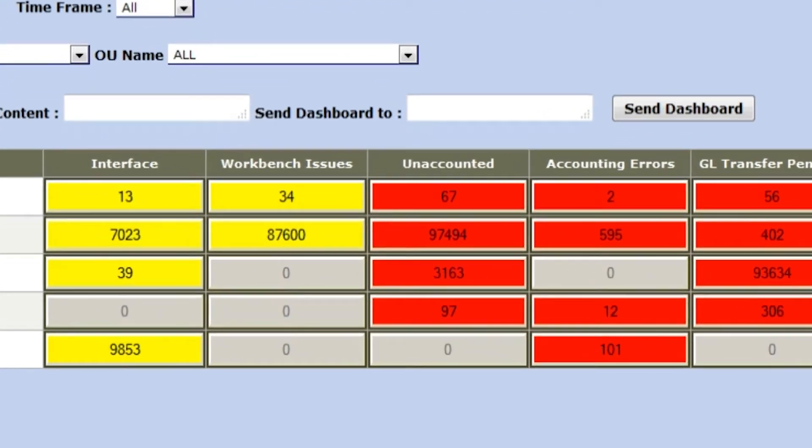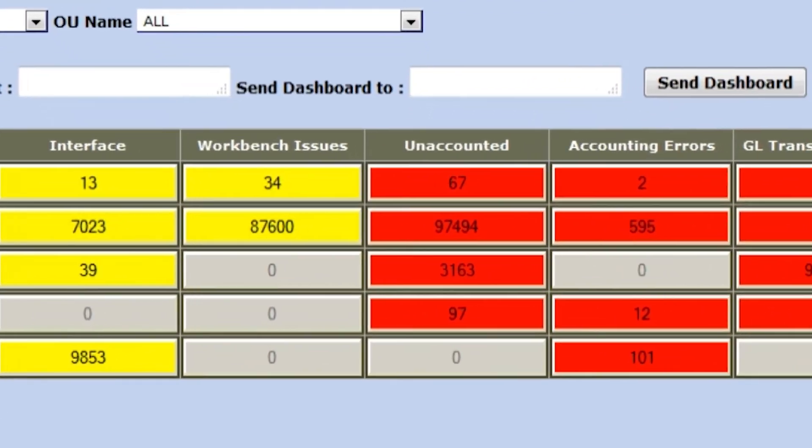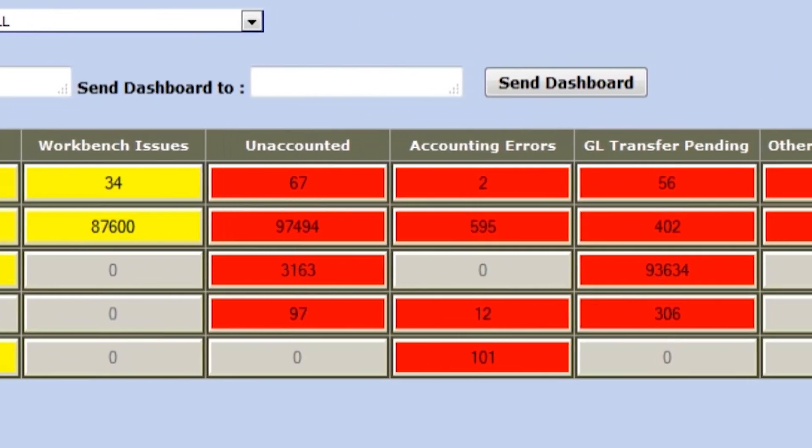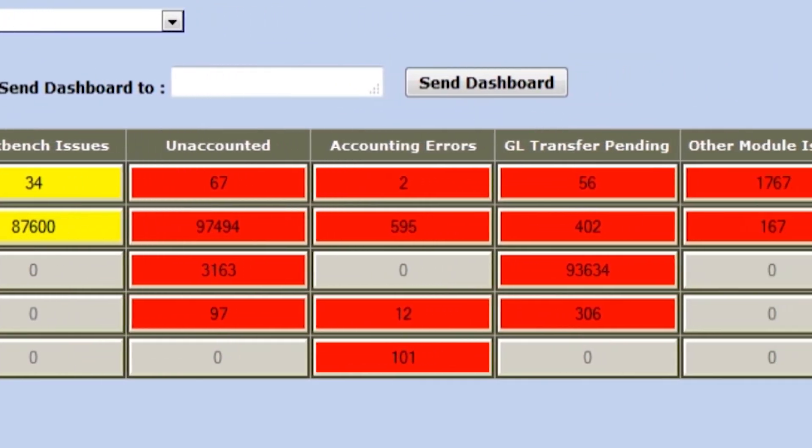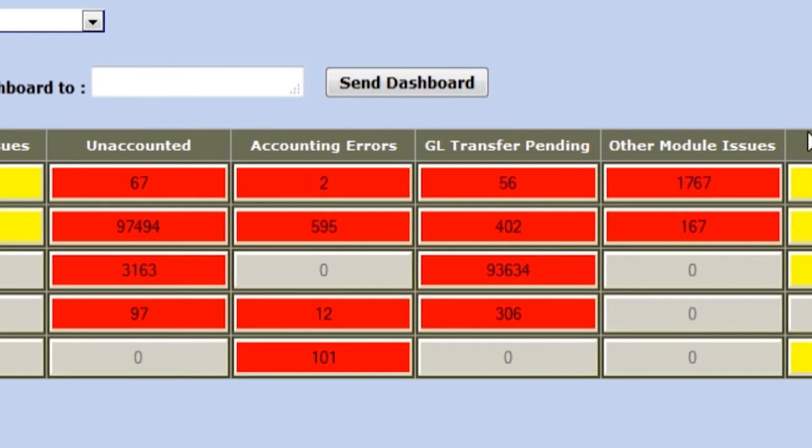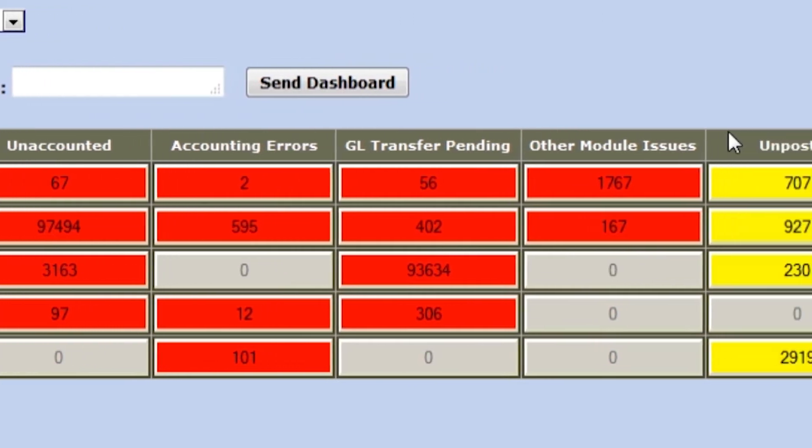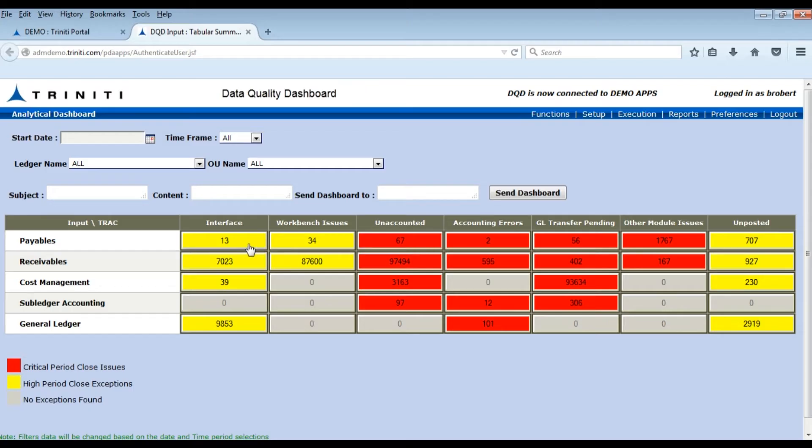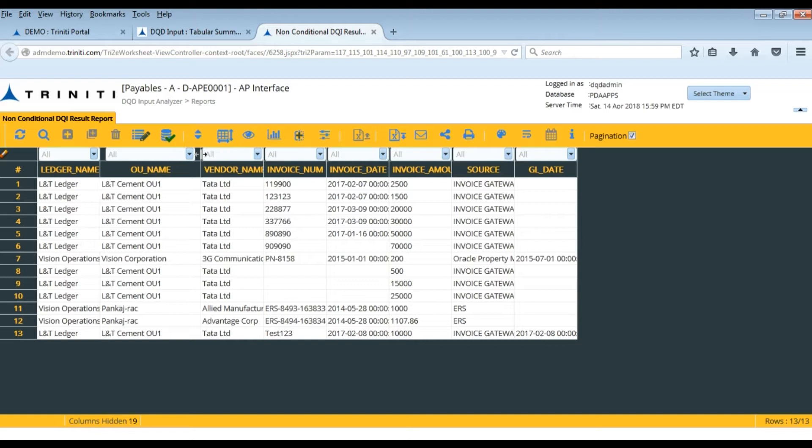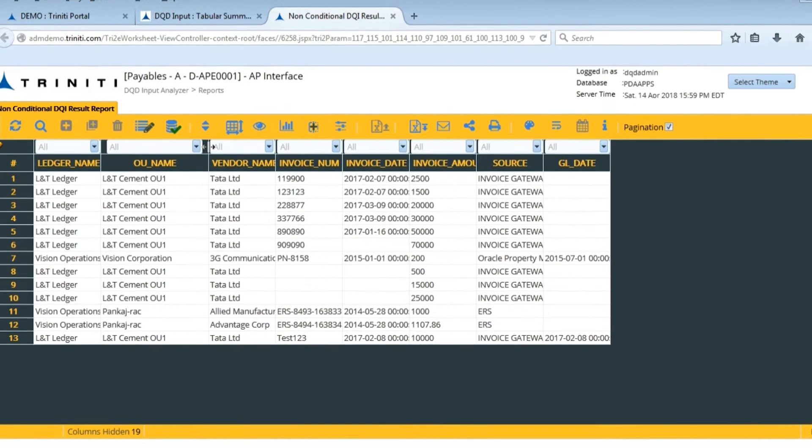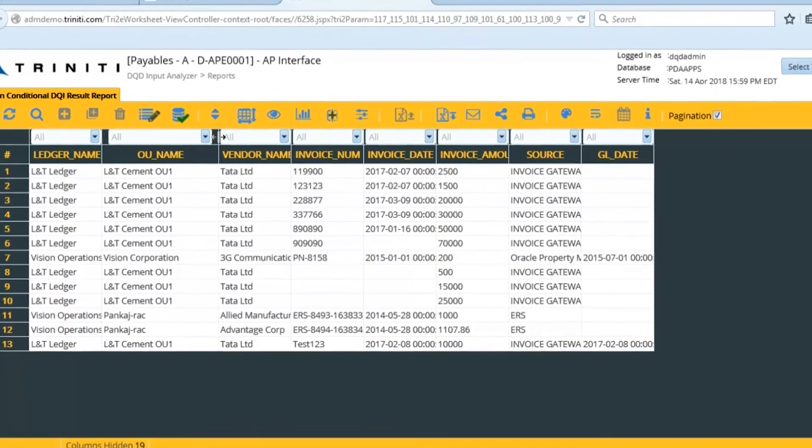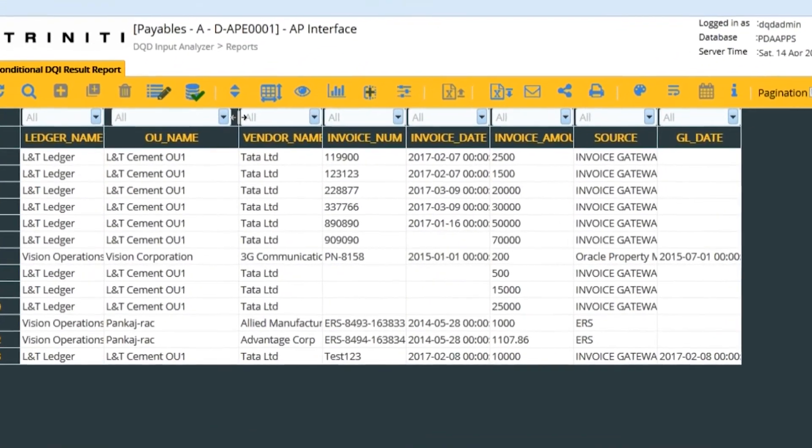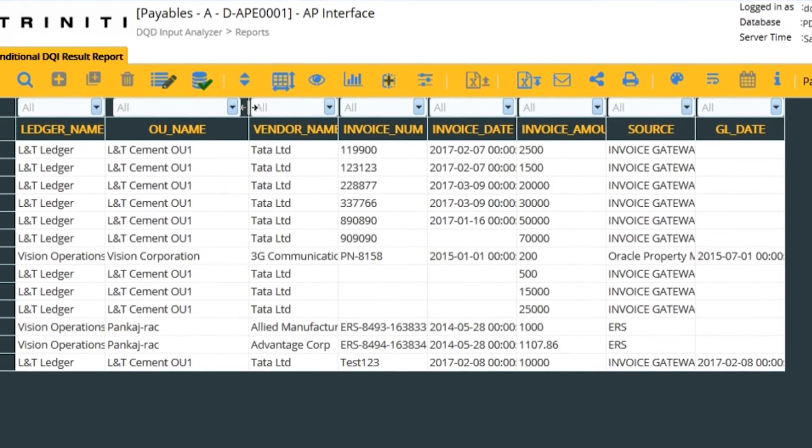Each cell is associated with an SQL query, which is executed on a schedule to get the results to be shown in the Dashboard. If we drill down at each cell level, it shows the transactions that impact period close process ahead of time.